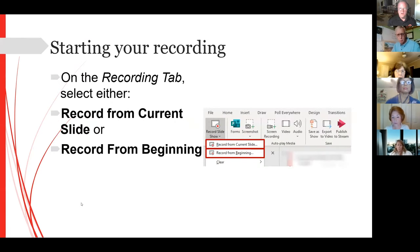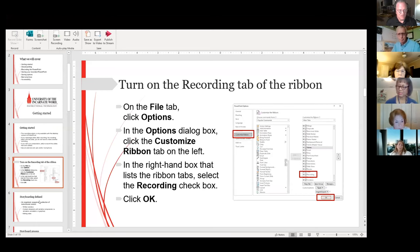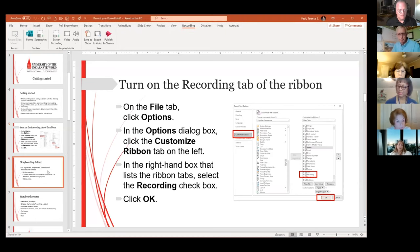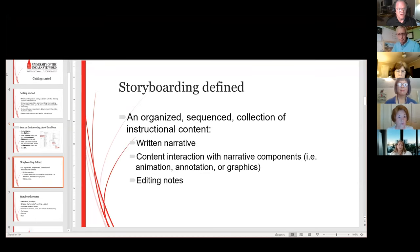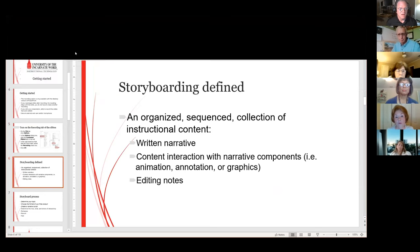Starting your recording is fairly simple. I come to my recording tab and I have a couple of options I can use.